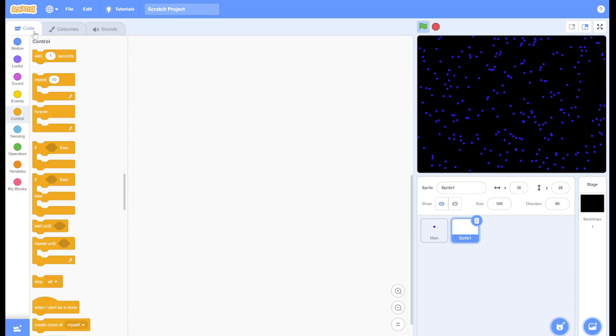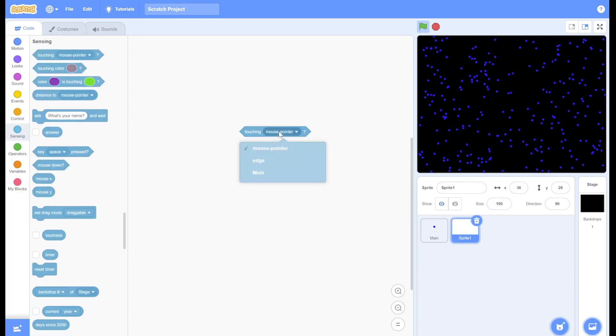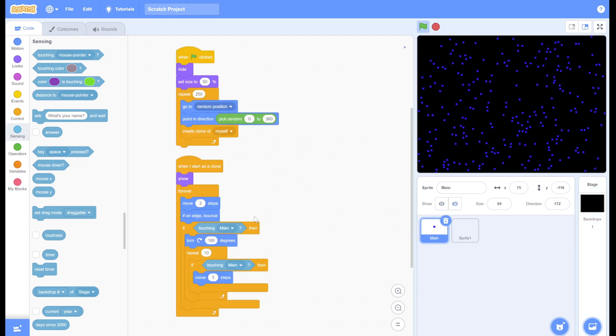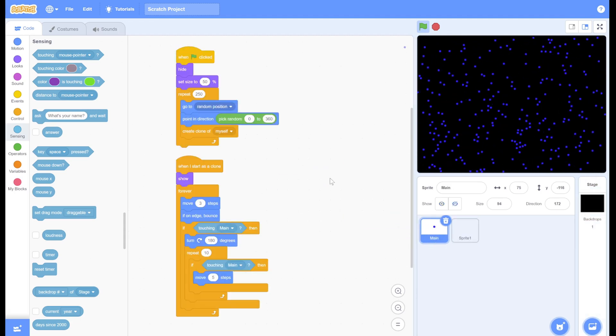All you have to do is go to another sprite, get the block we want, and drag it into this sprite. Now the particles can interact with each other.